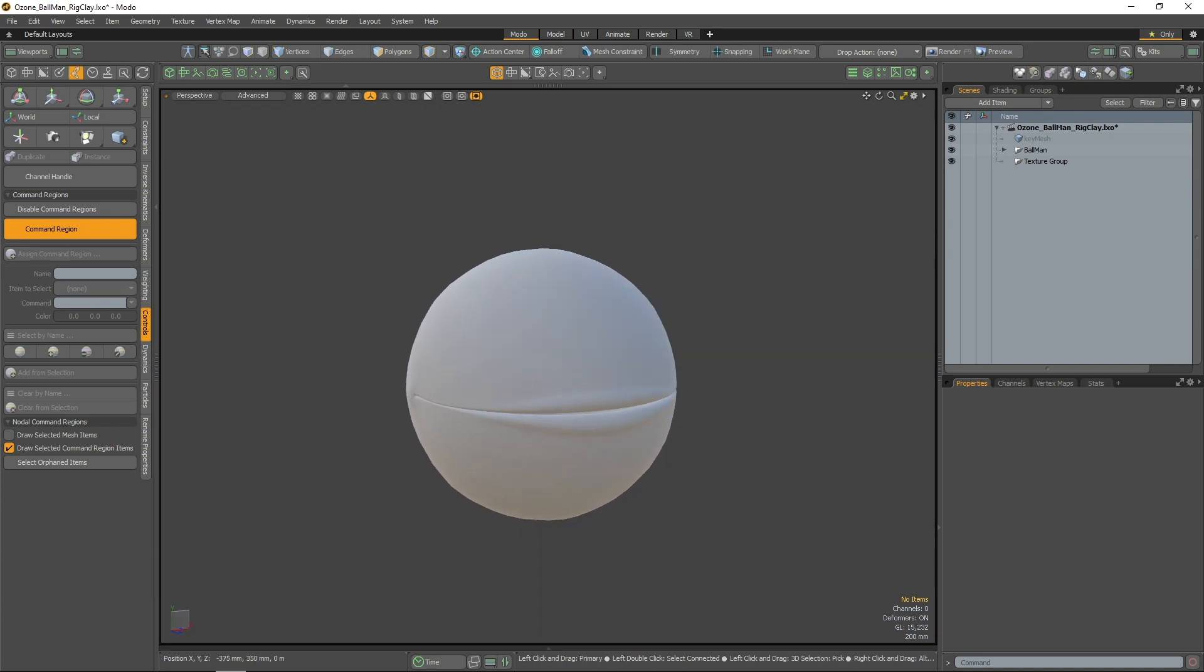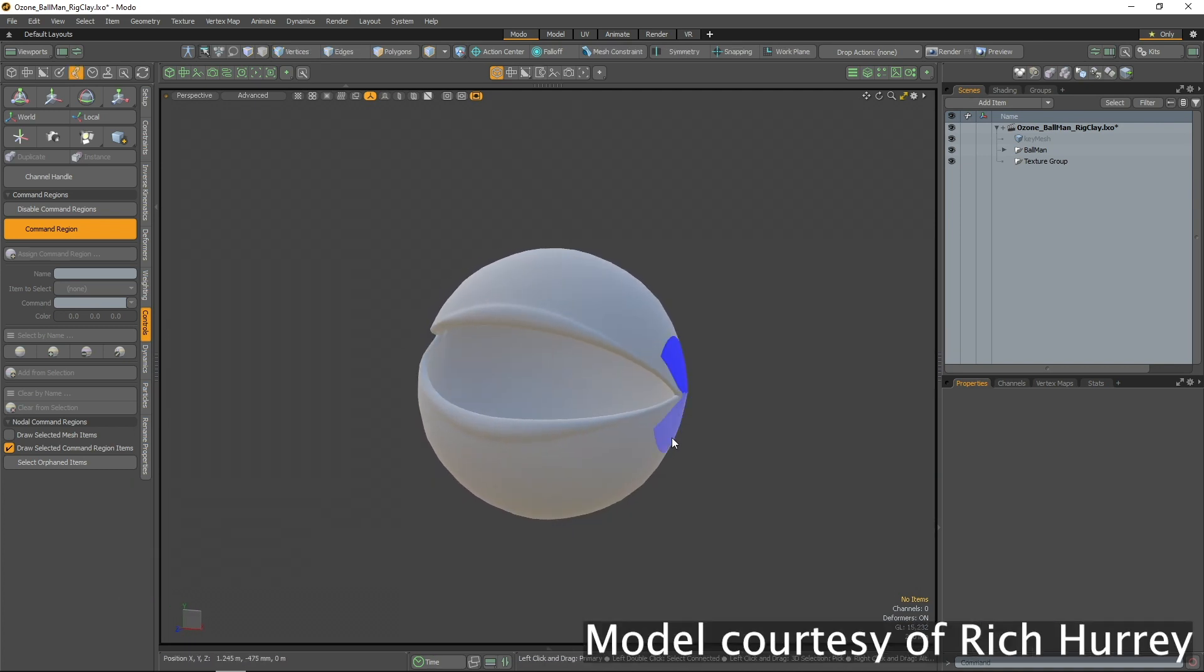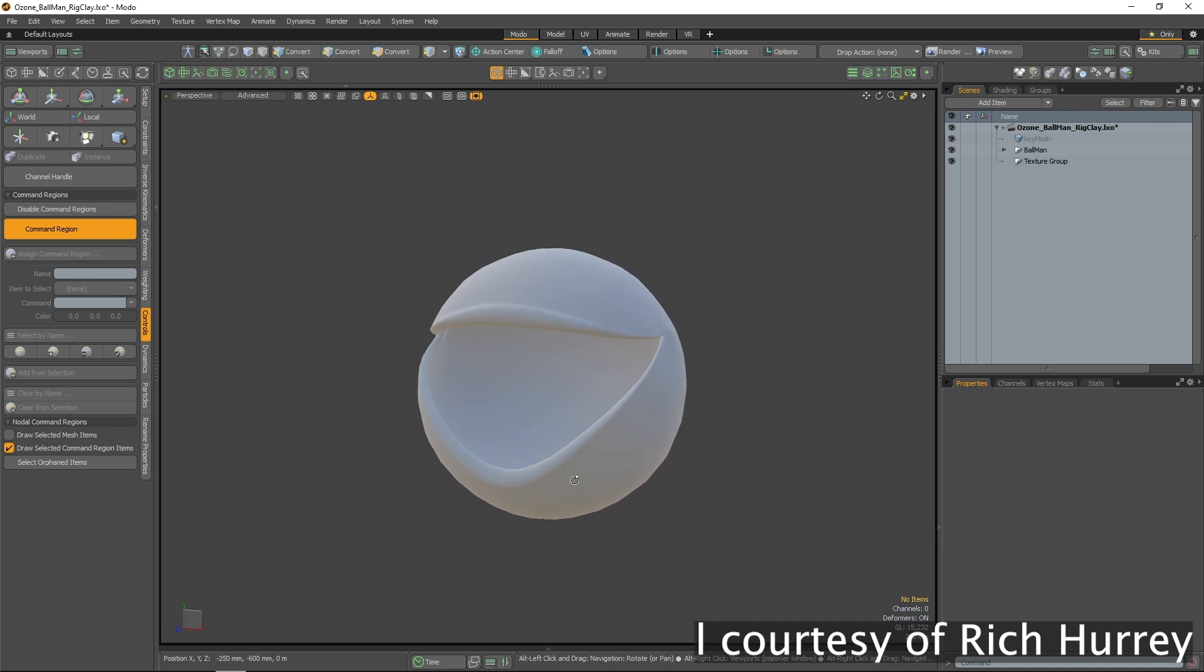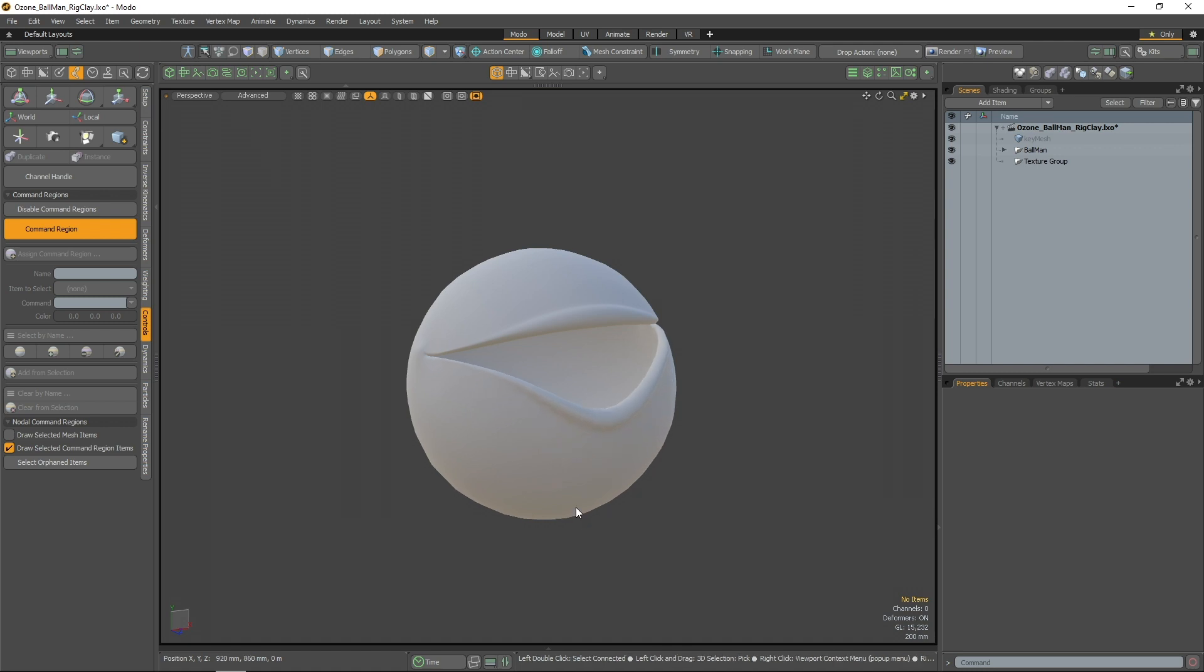The process of creating a rig for an asset can be a complicated task, but there's no reason that interacting with and adjusting the rig should be. Modo 14.2 introduces a new workflow method for rigging, Rig Clay.